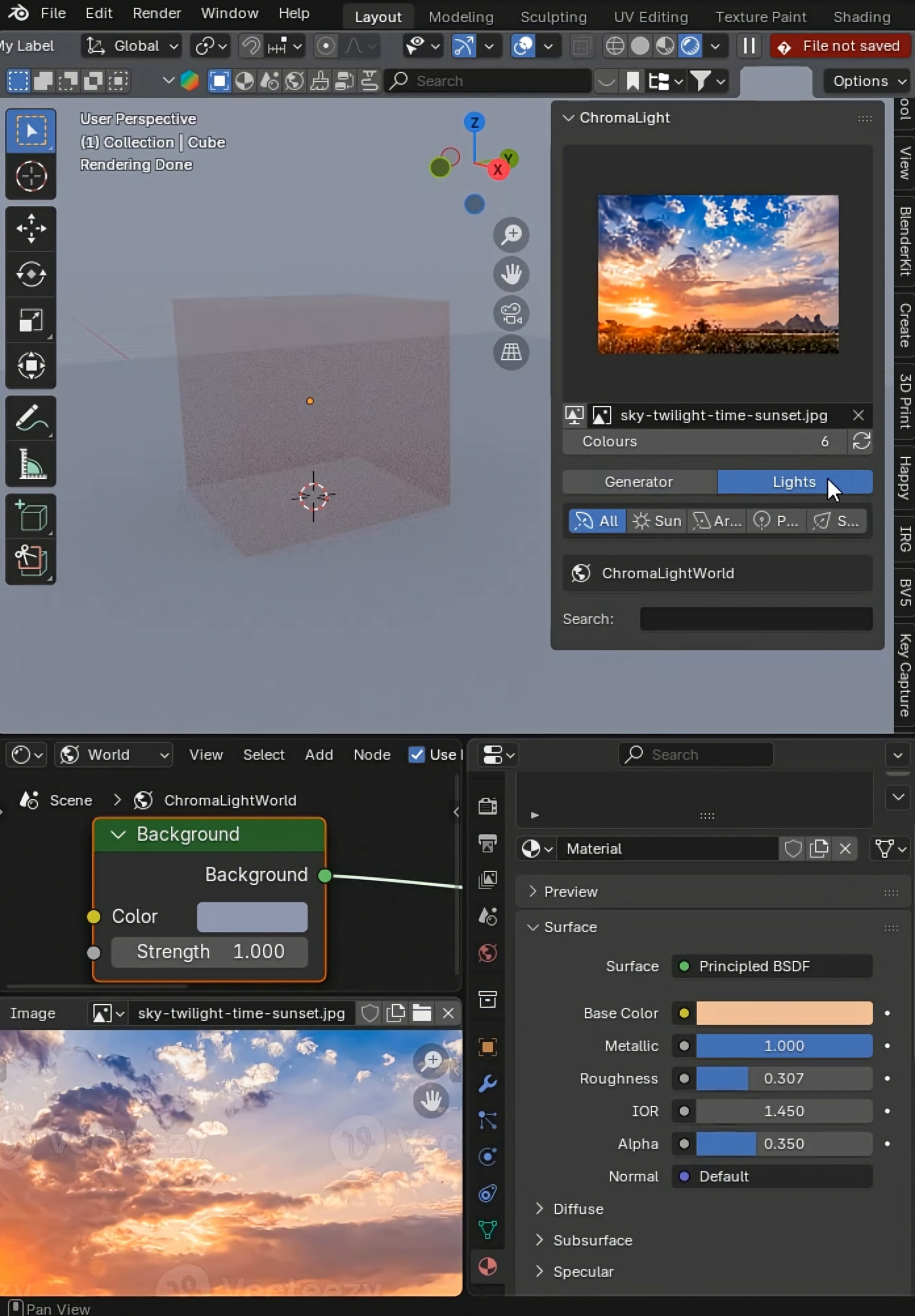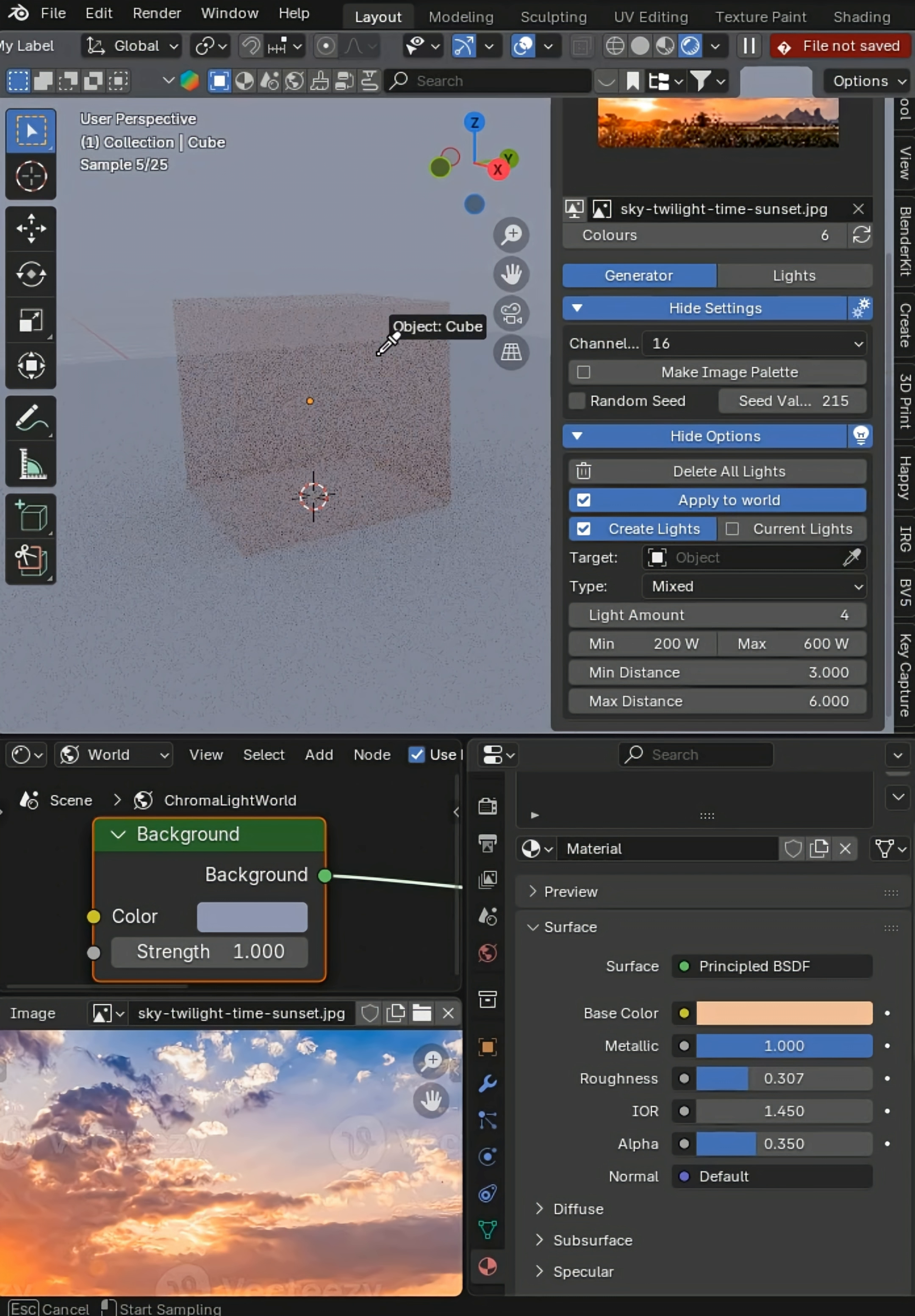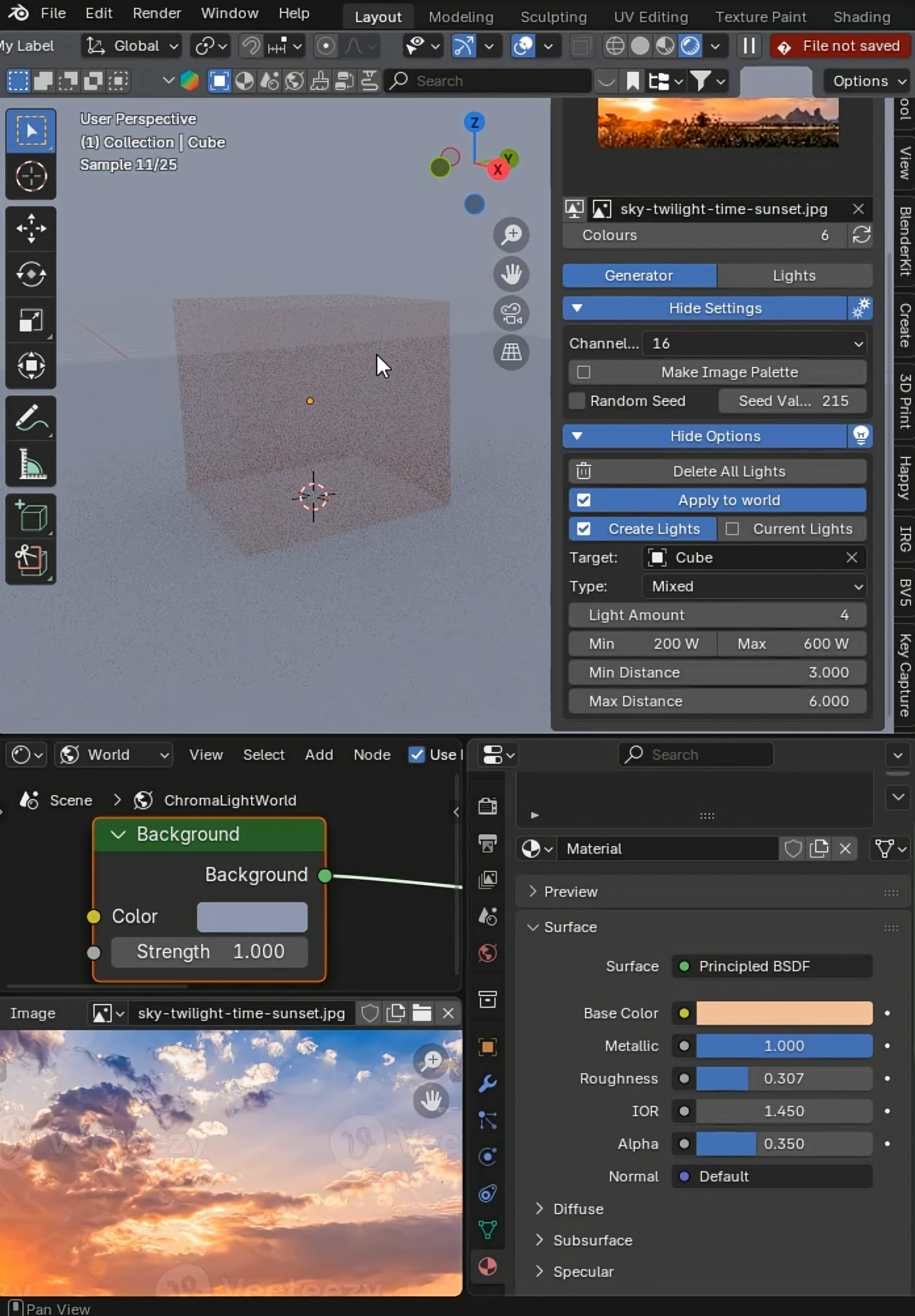You can also switch over to lights later. You can make a few other things like apply this to the world. Let's go ahead and create some lights for it, and then you can pick a target for those lights.